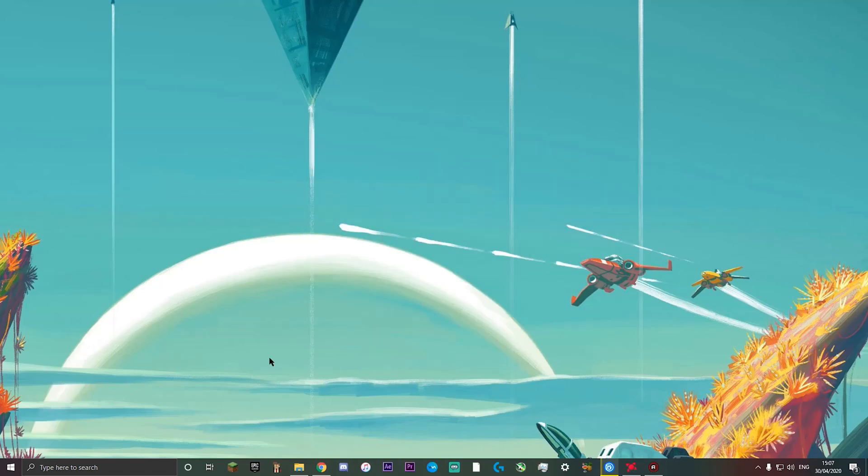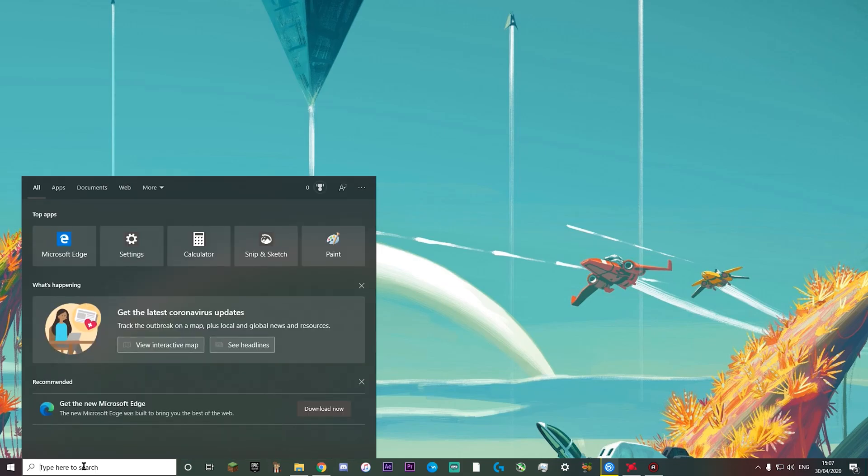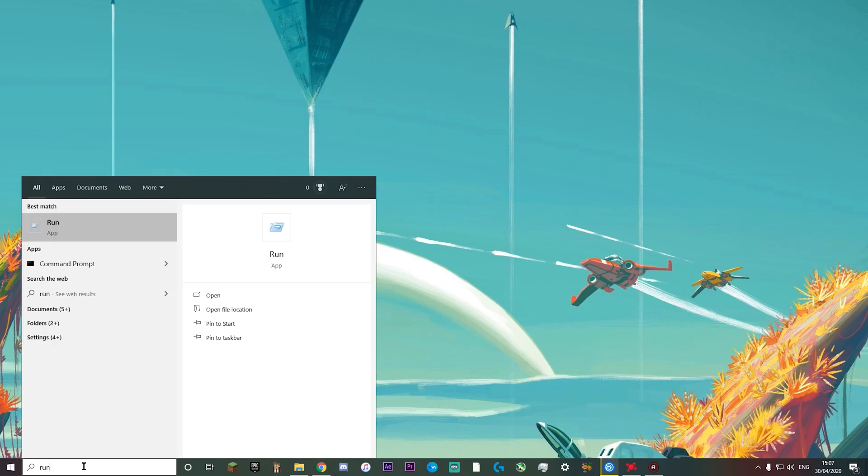Yo guys, today I'm going to be showing you how to play Fortnite on DirectX 12 without any crashing or issues. What you want to do is come into the search bar at the bottom here and type run.